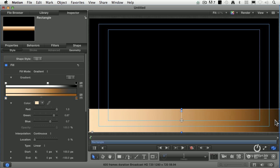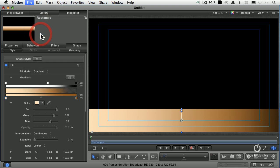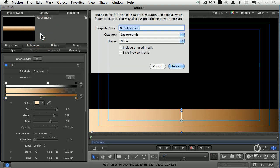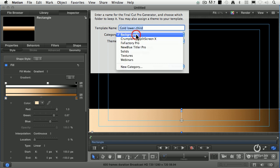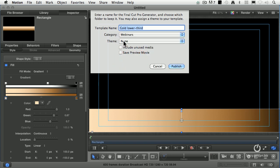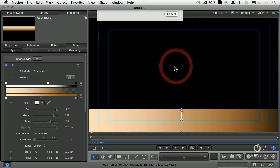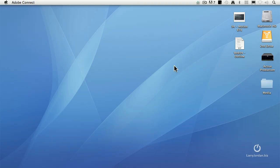I just need to get it to Final Cut. How do I do that? Go up to the File menu, go down to Save. Motion already knows that this is going to be saved such that Final Cut can find it. So I'm going to call this gold lower third, and I'm going to save it in a category that I created. I created a new category and called it webinars. I don't have a theme, so I'll leave that set to none and I'll publish it. Done. Now I switch to Final Cut.